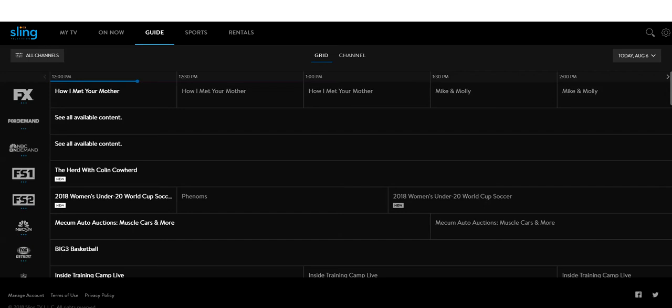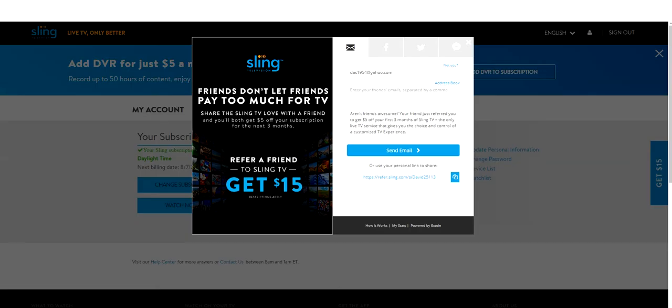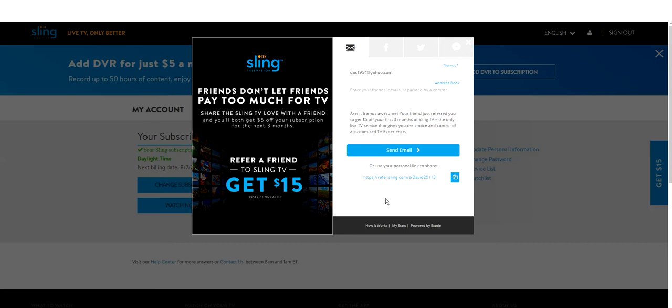So, go to the Sling. I want you to go down below on this video and click the link so that you can save money. Like it says here, aren't your friends awesome? Your friend just referred you to get $5 off your first three months of Sling TV, the only live TV service that gives you the choice and control of a customized TV experience. And I'm going to put this link down below.